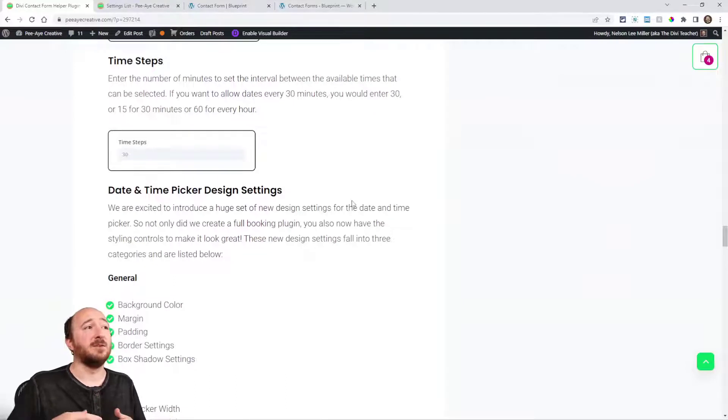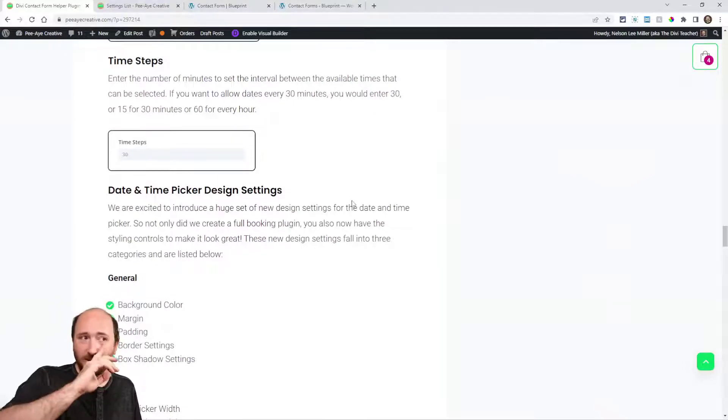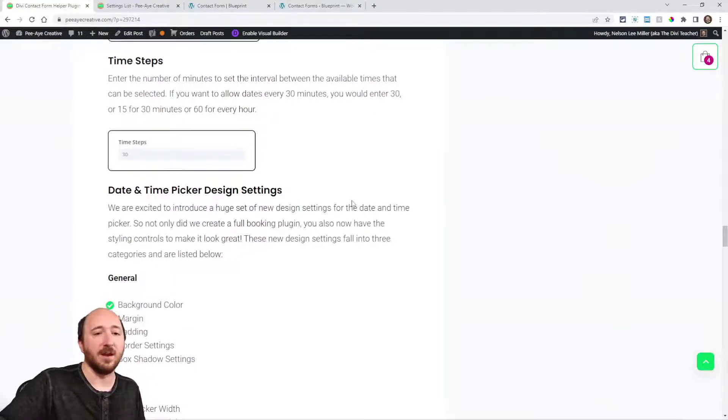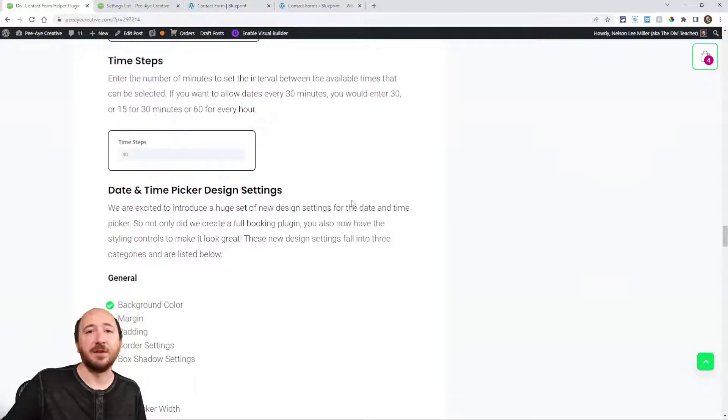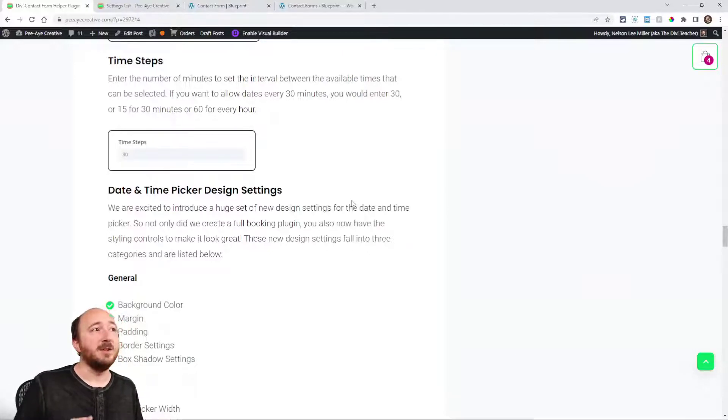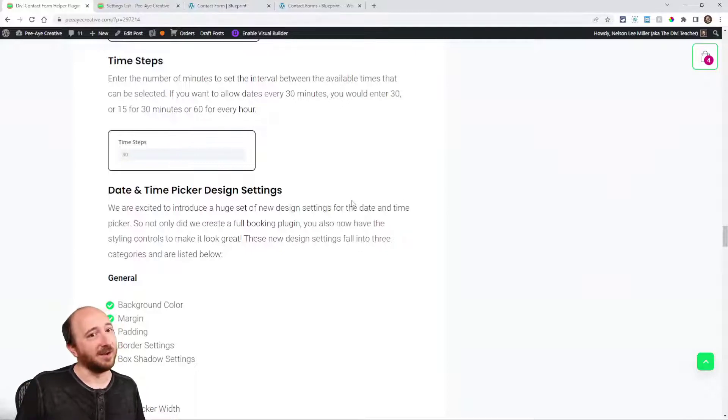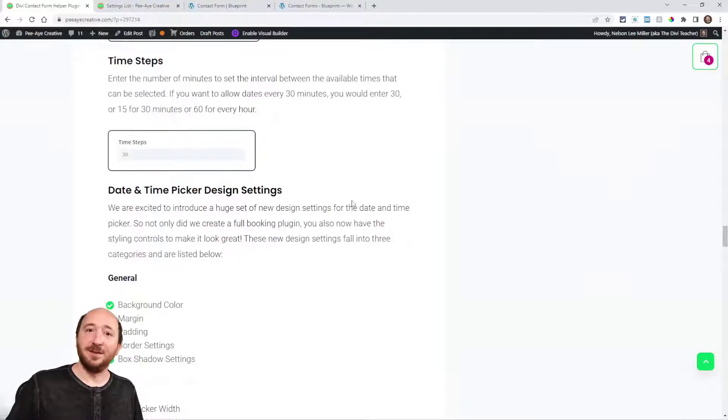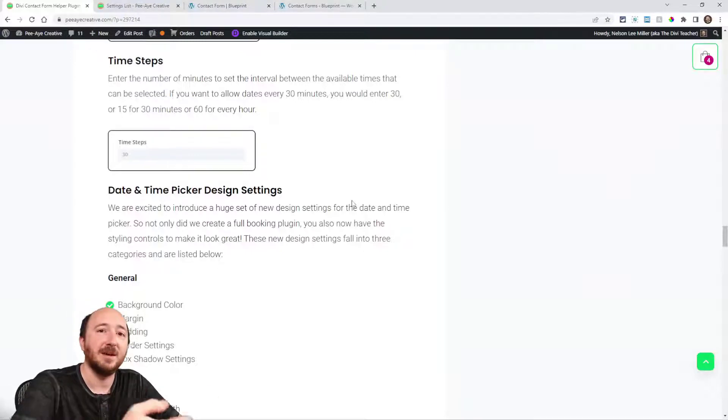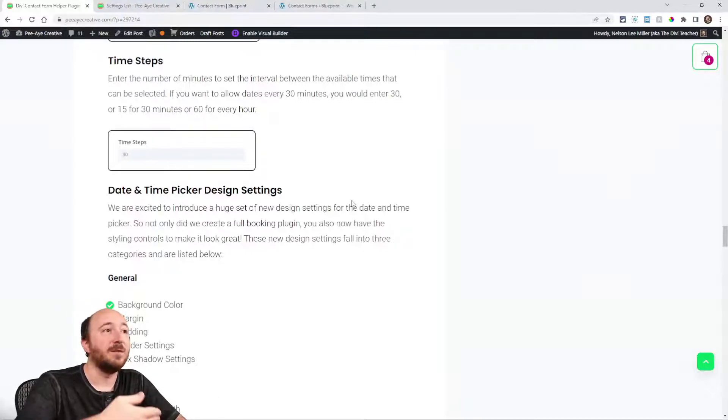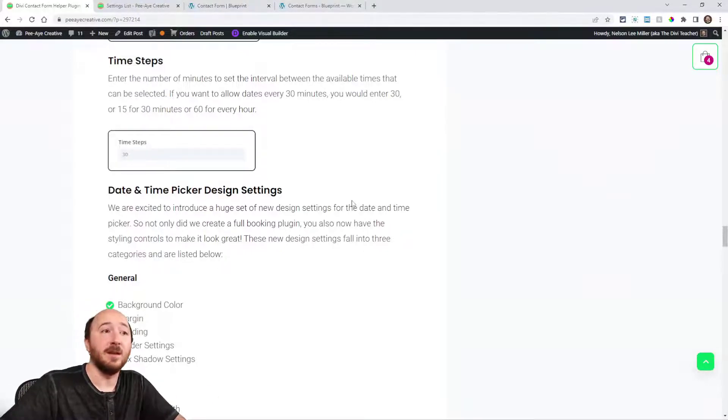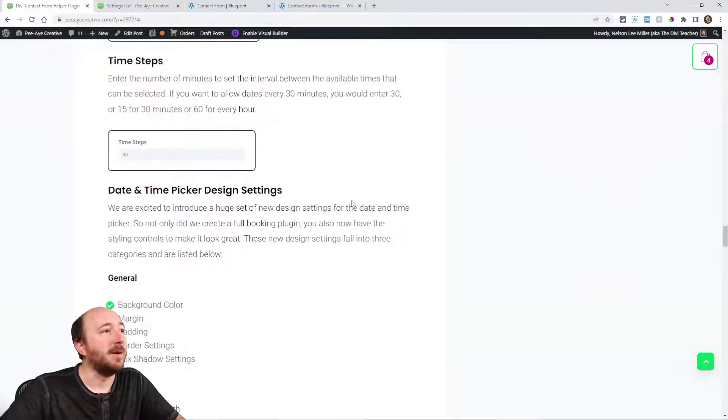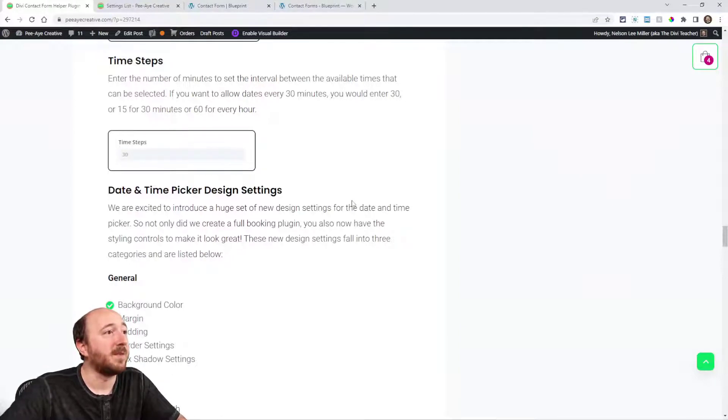Time steps, that's also related to this. By default I think it's 30, so it's 9, 9:30, 10, 10:30, 11. You could change that to any number. It could literally be like 9:12, 9:24, 9:36 if you put 12 in there, or if you wanted it 60, 9 o'clock, 10 o'clock, 11 o'clock, or every two hours.